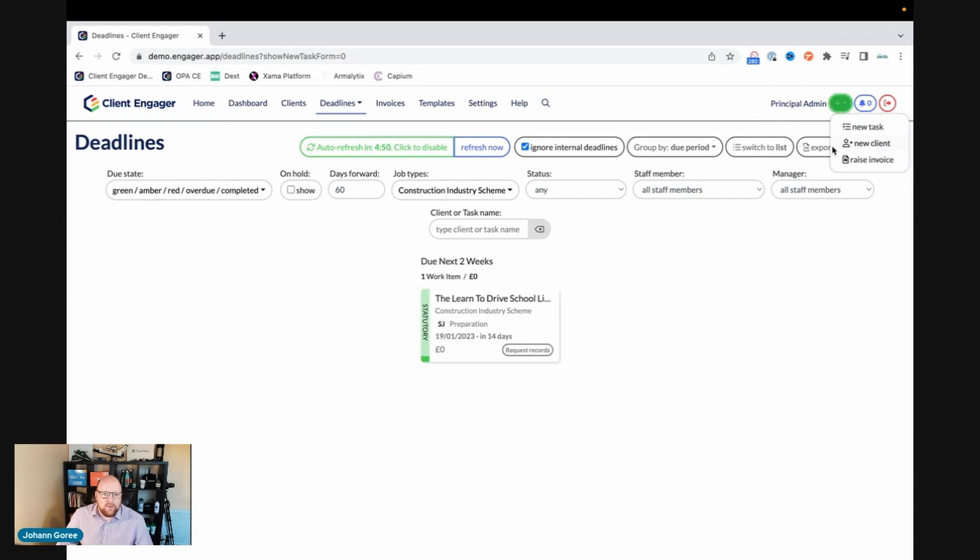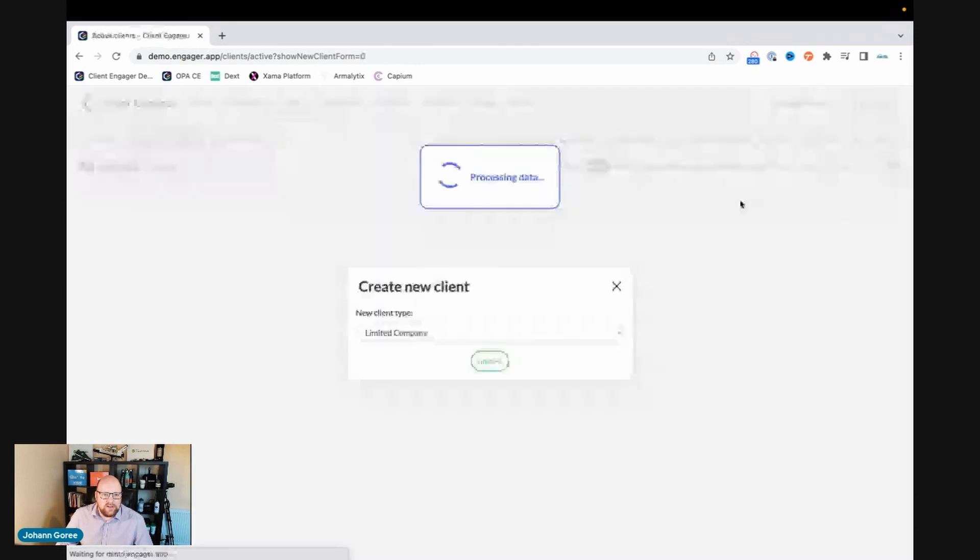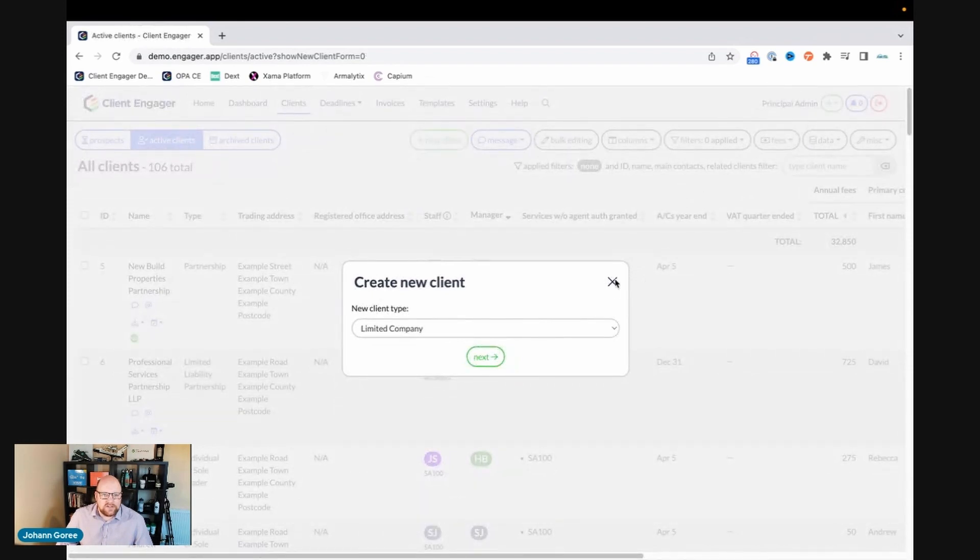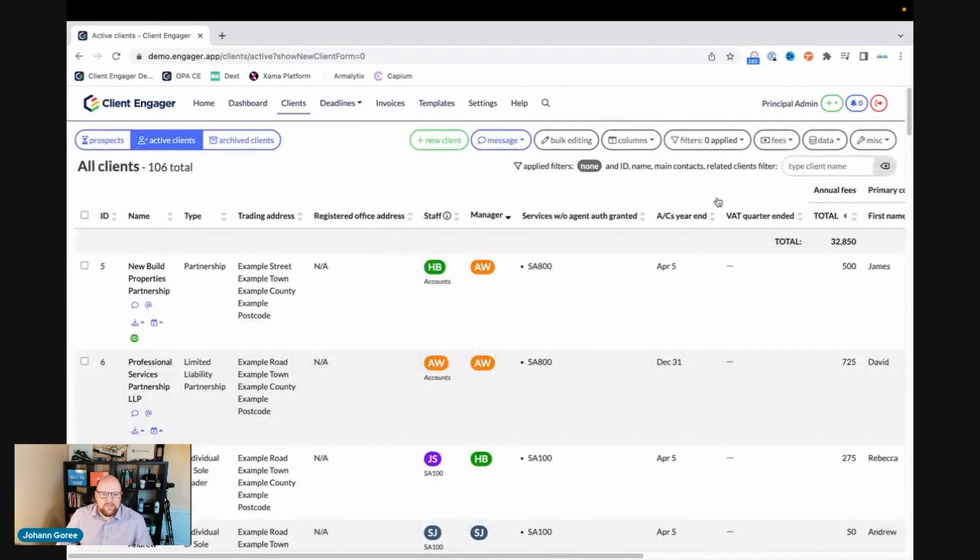I can go on and click onto a new client and it creates the new client wizard so we can crack on and enter a new client. So let's close that.